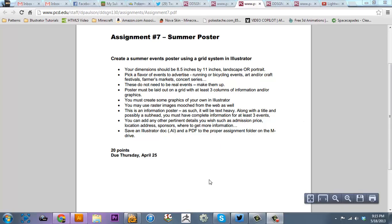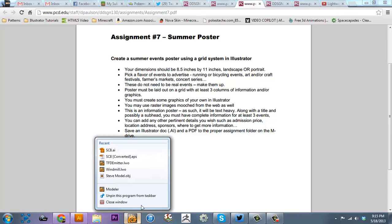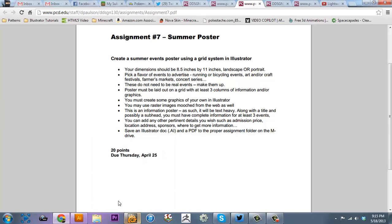Hello everybody, this is Mark with Shadow Wolf Designs, here with another tutorial for you guys. Today is Adobe Illustrator.